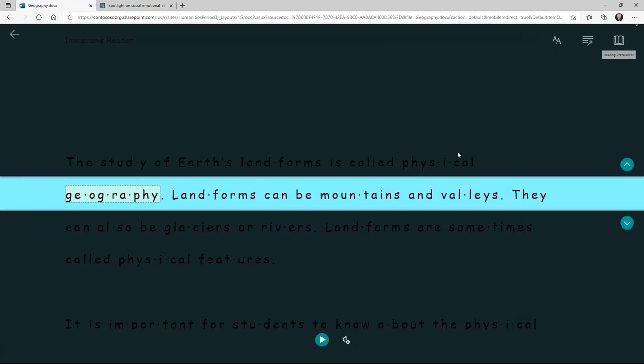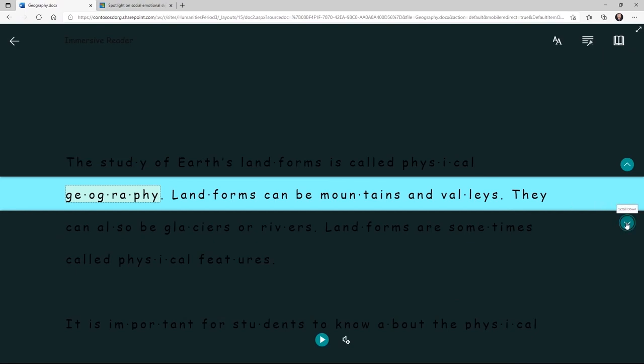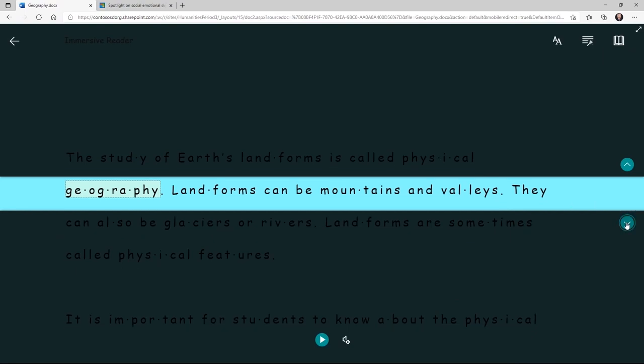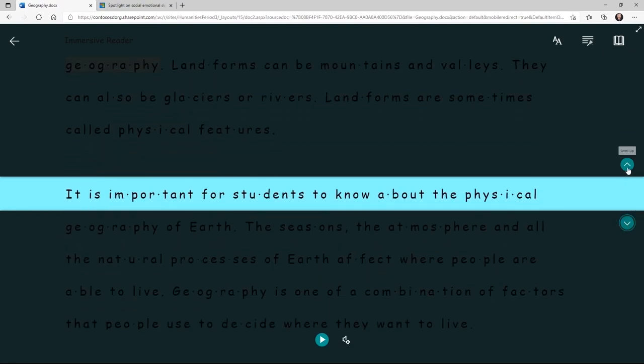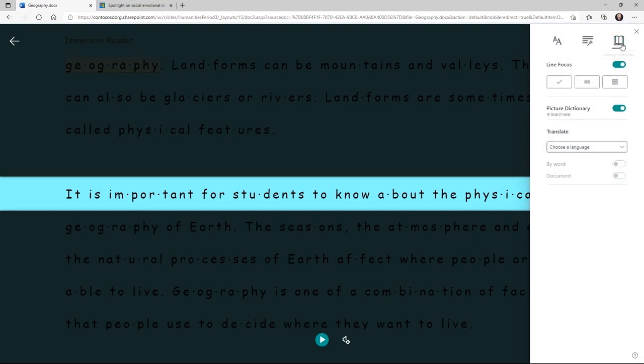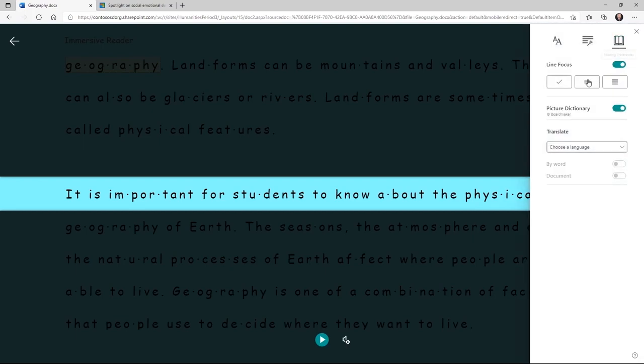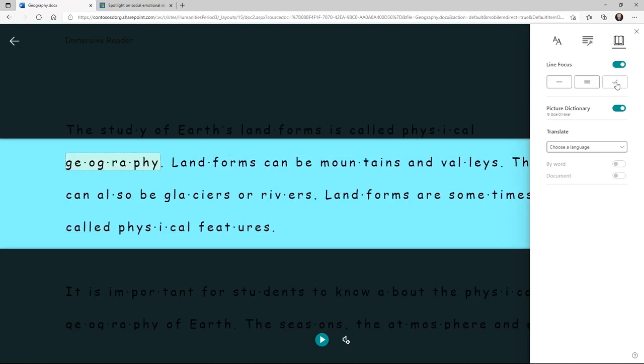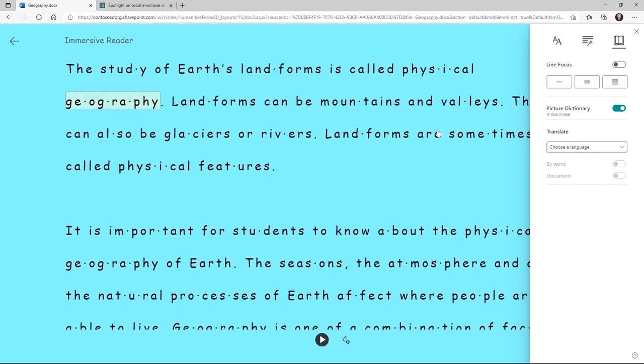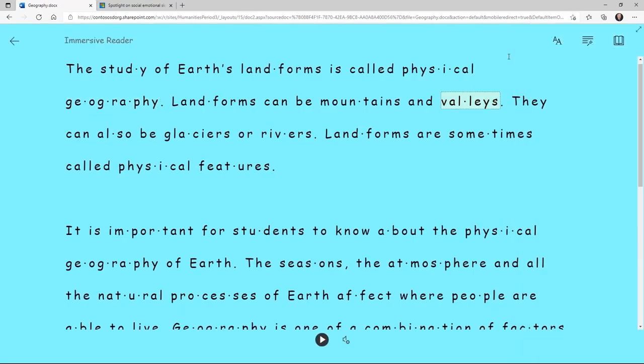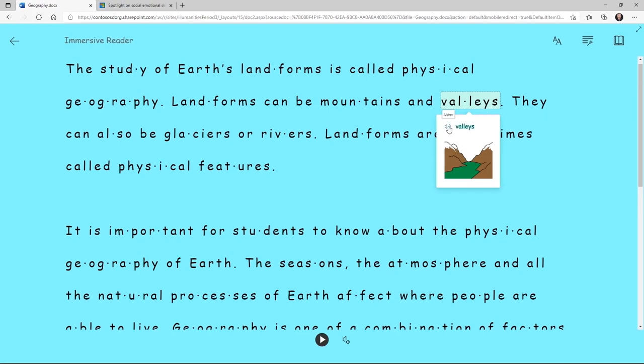Let's see line focus. This allows me to focus my eyes and it's like a digital reading ruler and overlay like many educators will have that allows students to focus on the page. I can choose three lines or five lines, whatever works best for me. And we'll turn that off. If I click on a word, you can see a picture dictionary and I can read that word out loud.